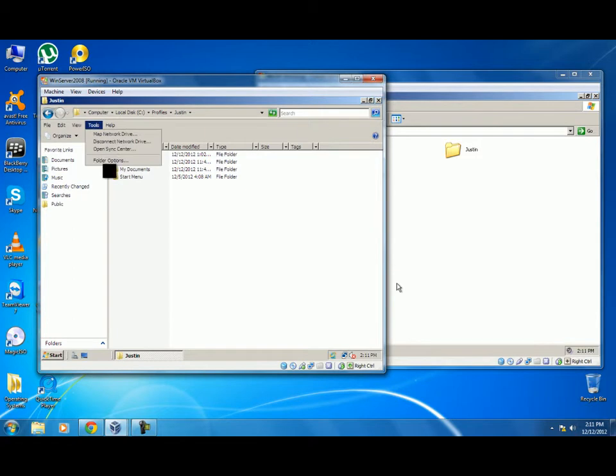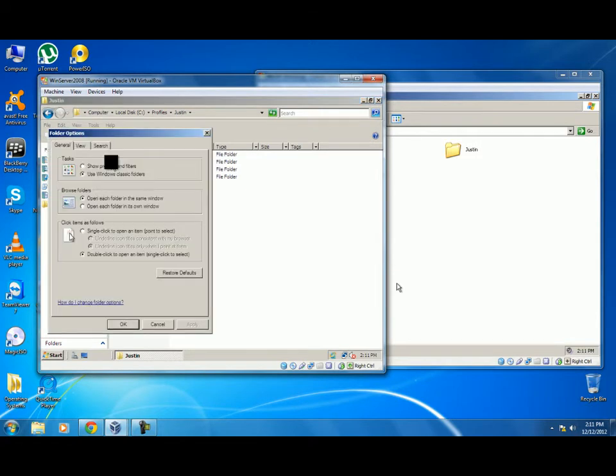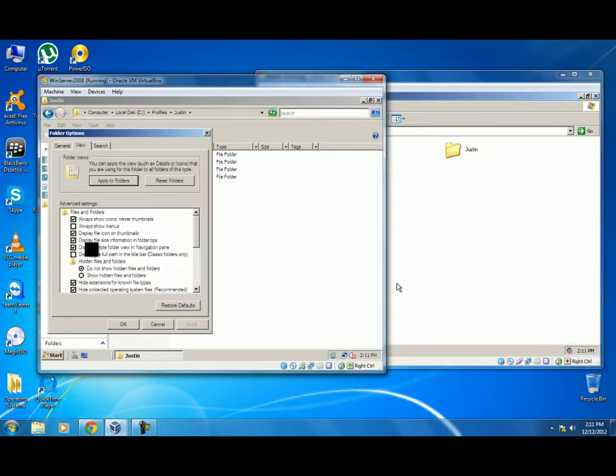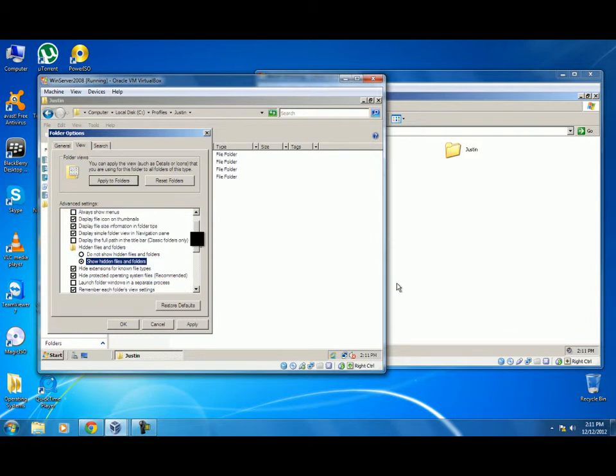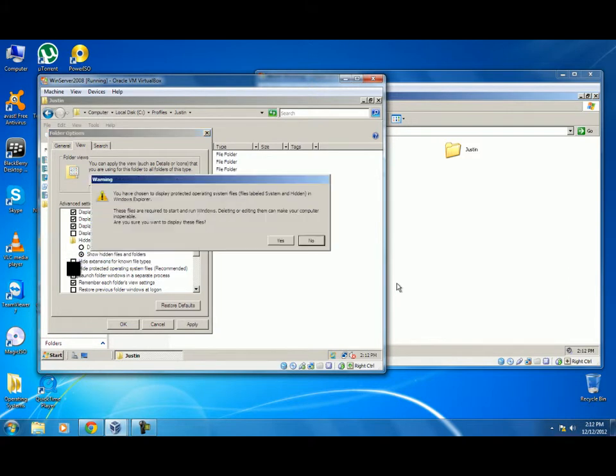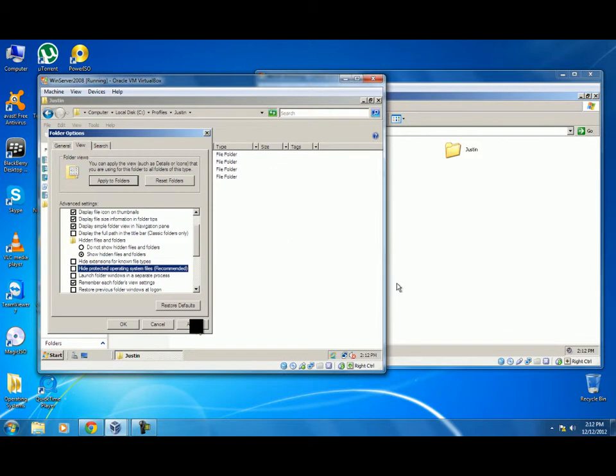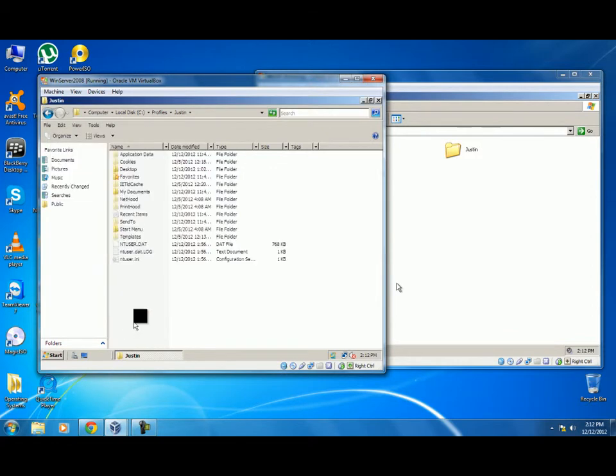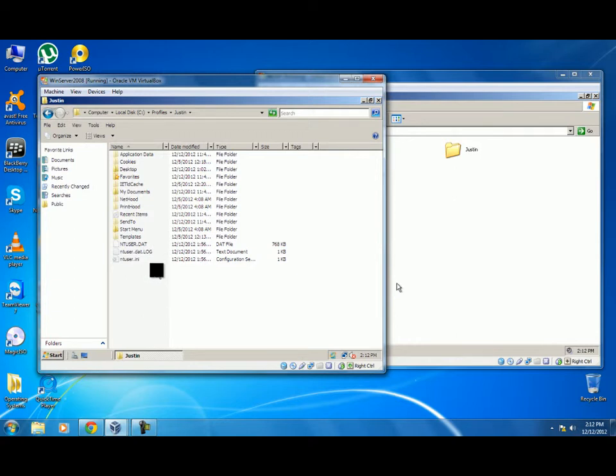Now we will go to Tools, Folder Options. We will show the hidden files and folders, make sure that hide extensions are unchecked and hide protected operating system files are unchecked. Press Yes, Apply and OK. Now you can see all the files and folders inside the Justin profile folder.